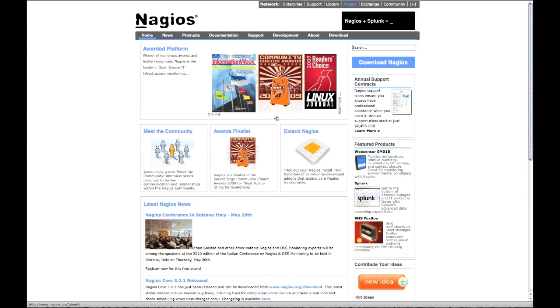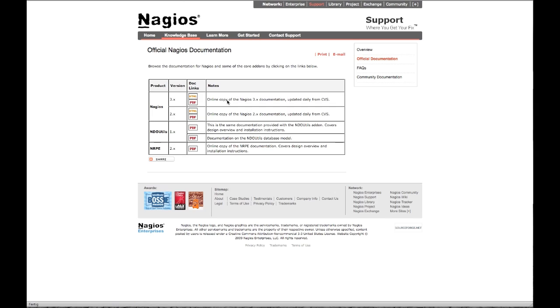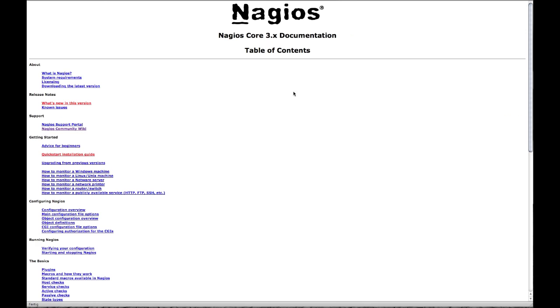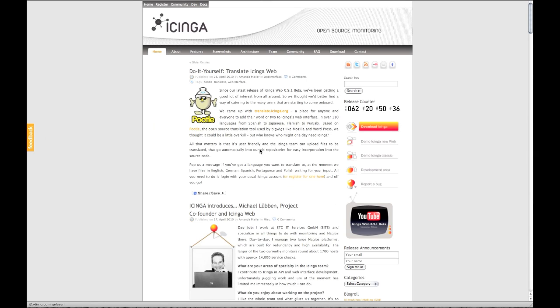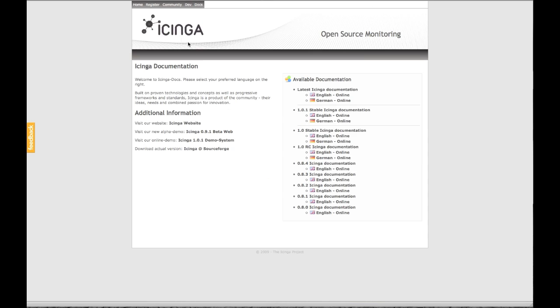Icinga has extensive documentation on the official website as well as quite a few from the community, though the official versions only come in HTML and PDF files.